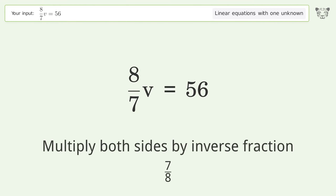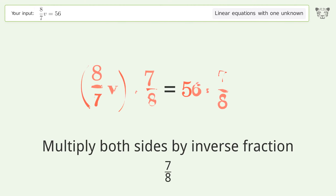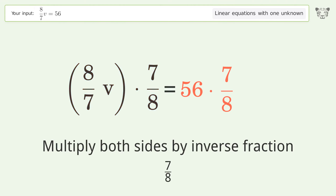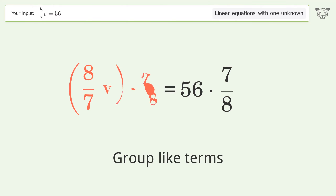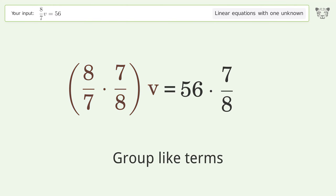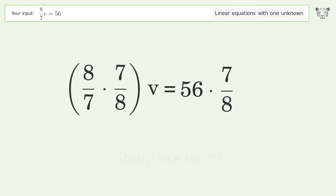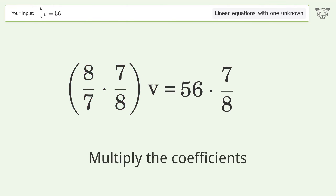Multiply both sides by the inverse fraction 7 over 8. Then group like terms, and multiply the coefficients.